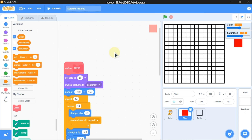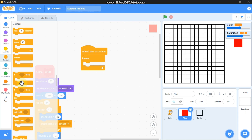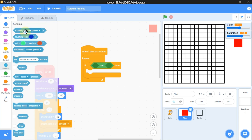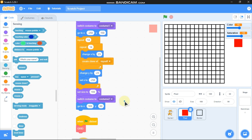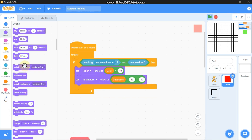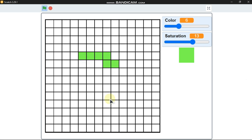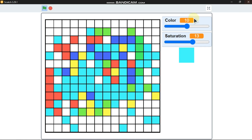Click on the pixel sprite again. When I start as a clone, forever drag an if statement for touching mouse pointer and mouse down. Then duplicate — set color and set brightness — and switch costume to costume 2 which is the red costume. Let's give it a test — now I can see we can draw. This is really cool and really simple.